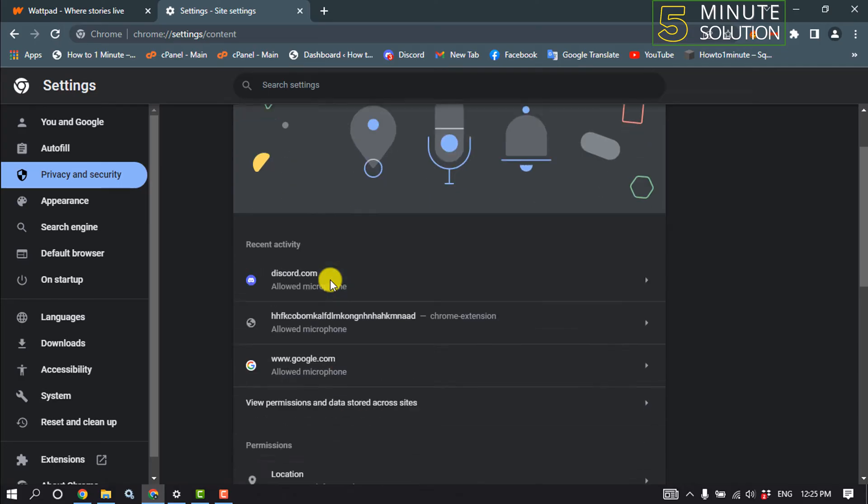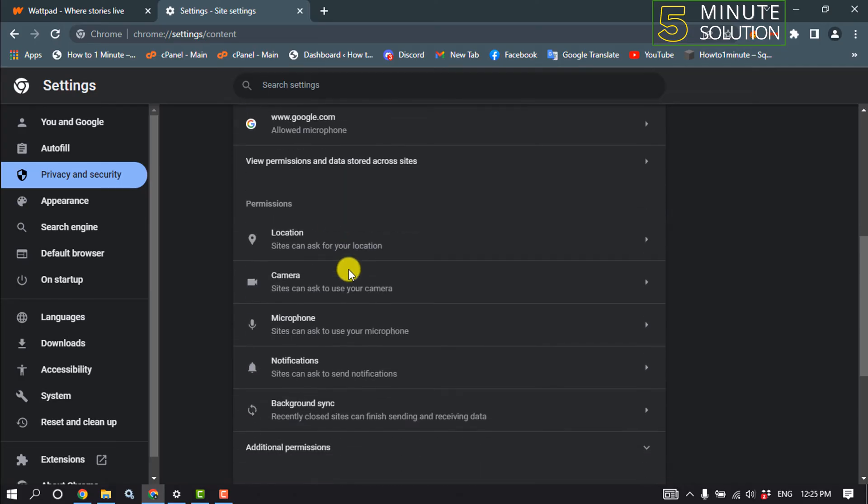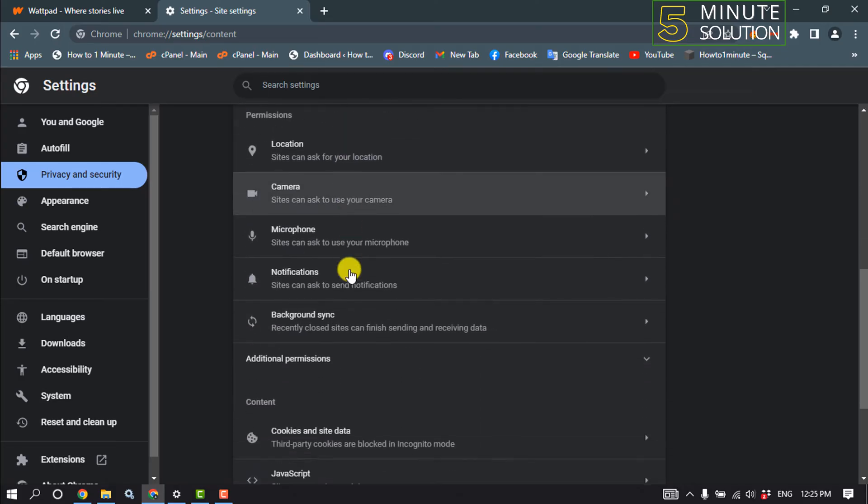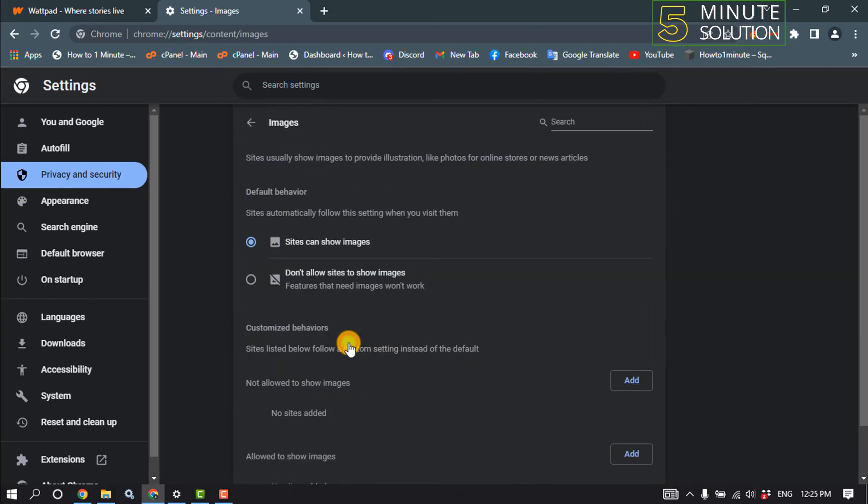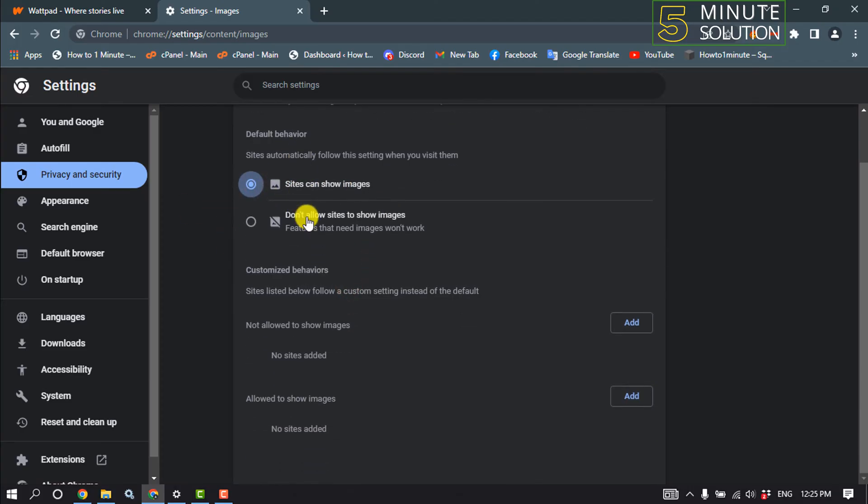scroll down and click on images. You must select here 'sites can show images', and scroll down. Then we click on the add button next to allow to show images.